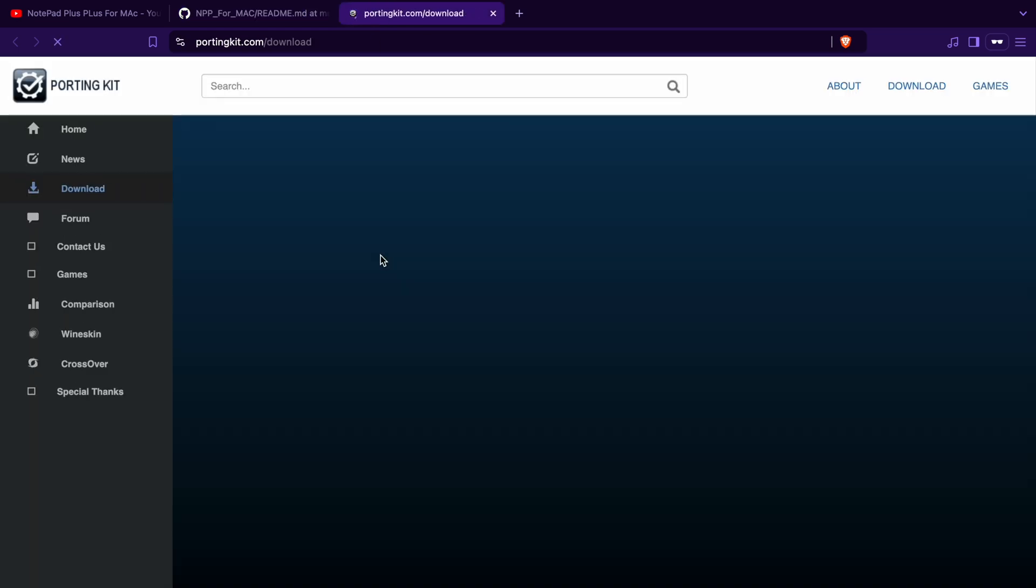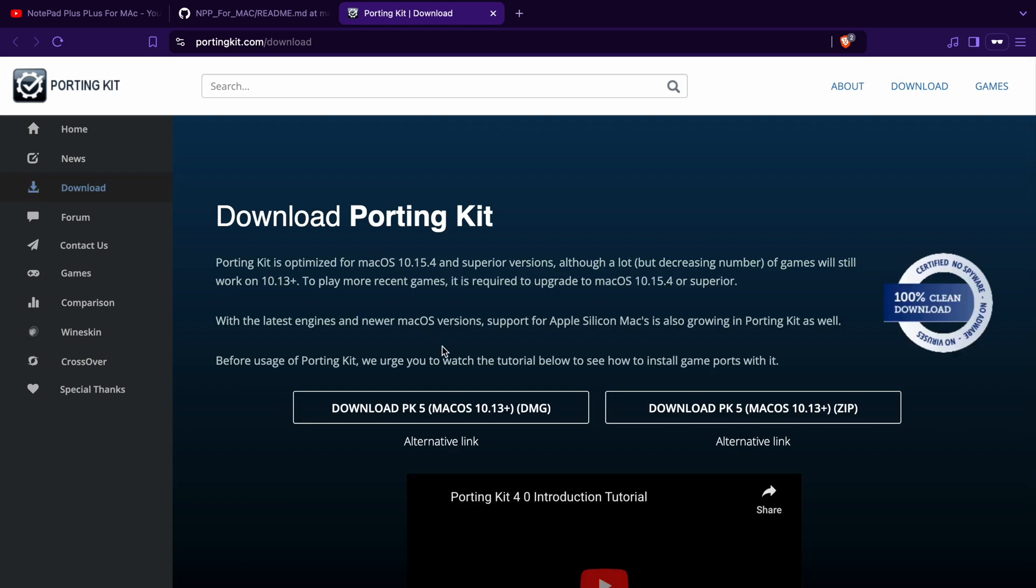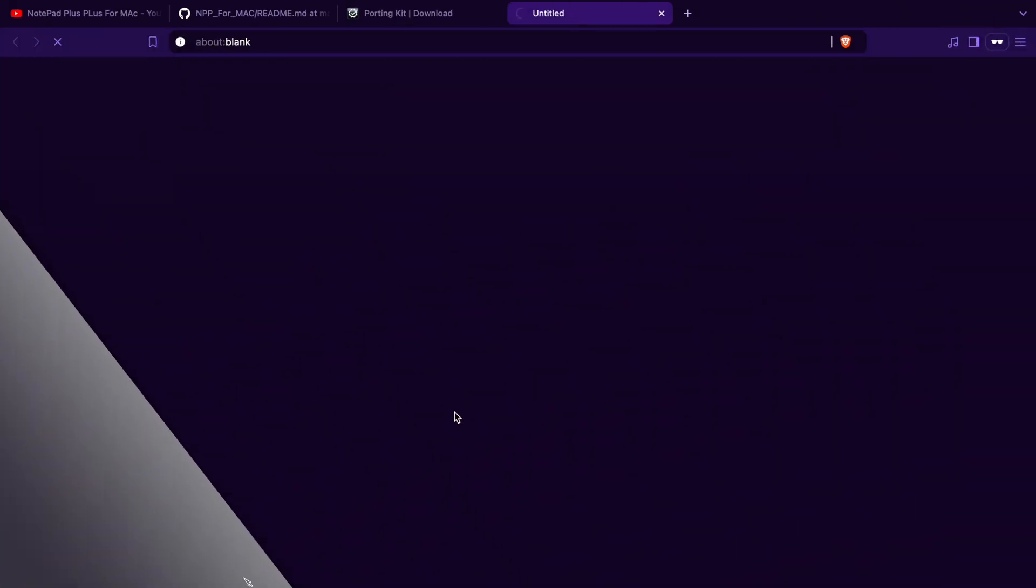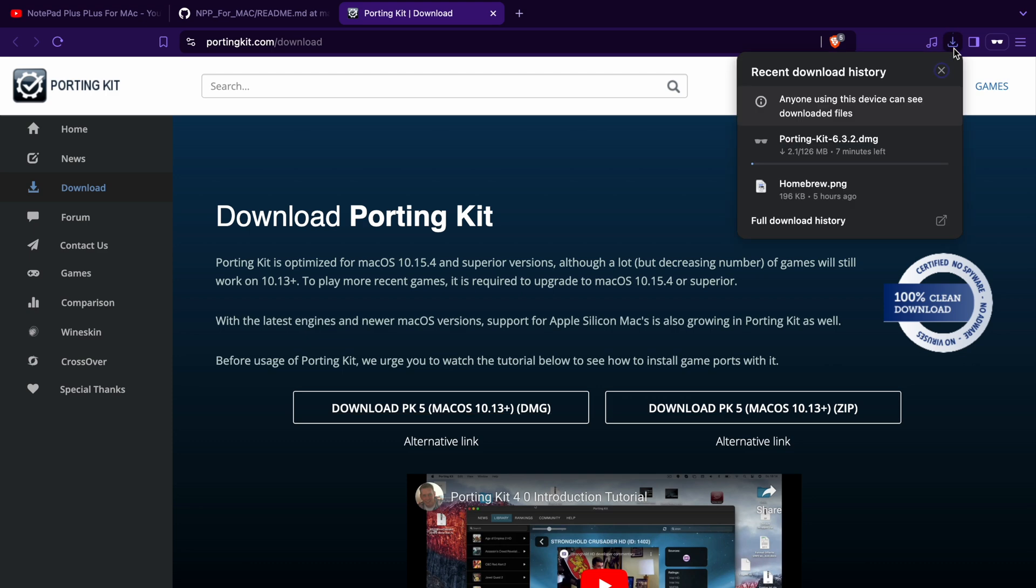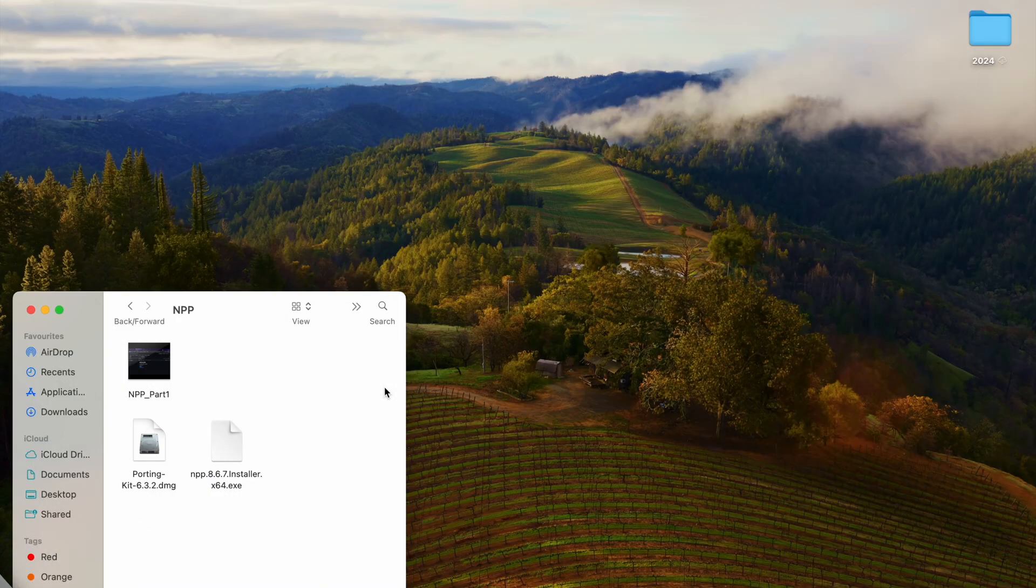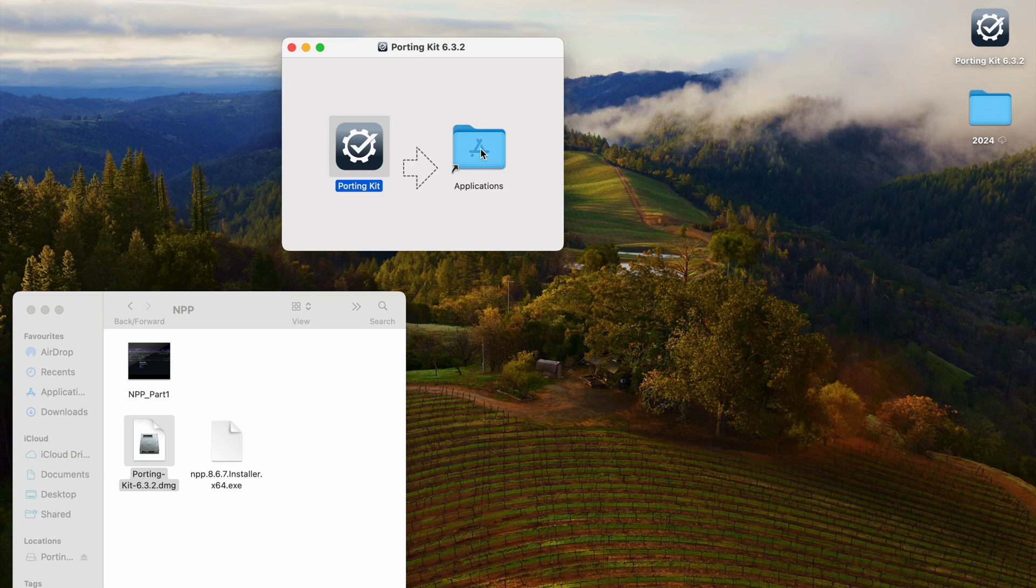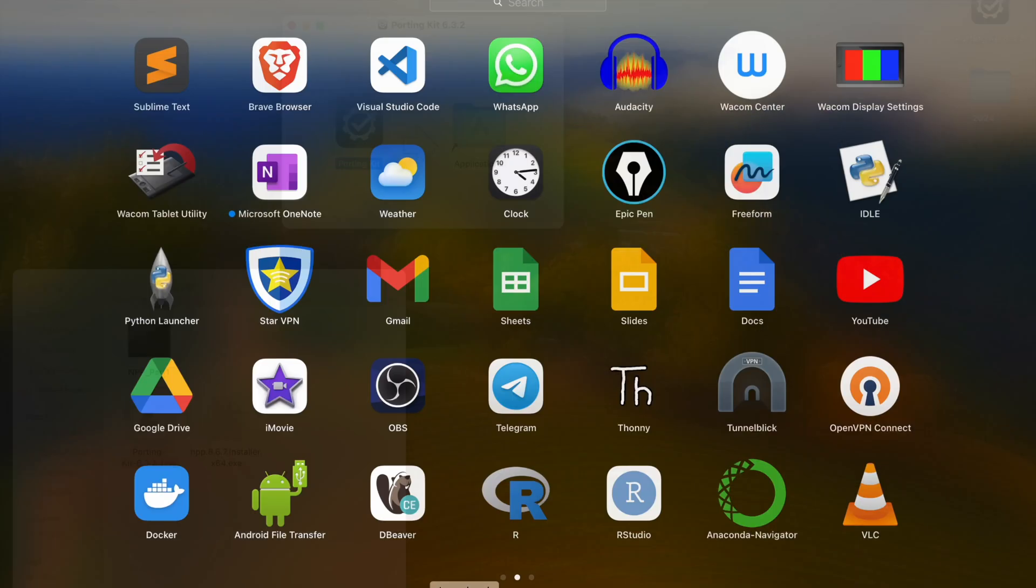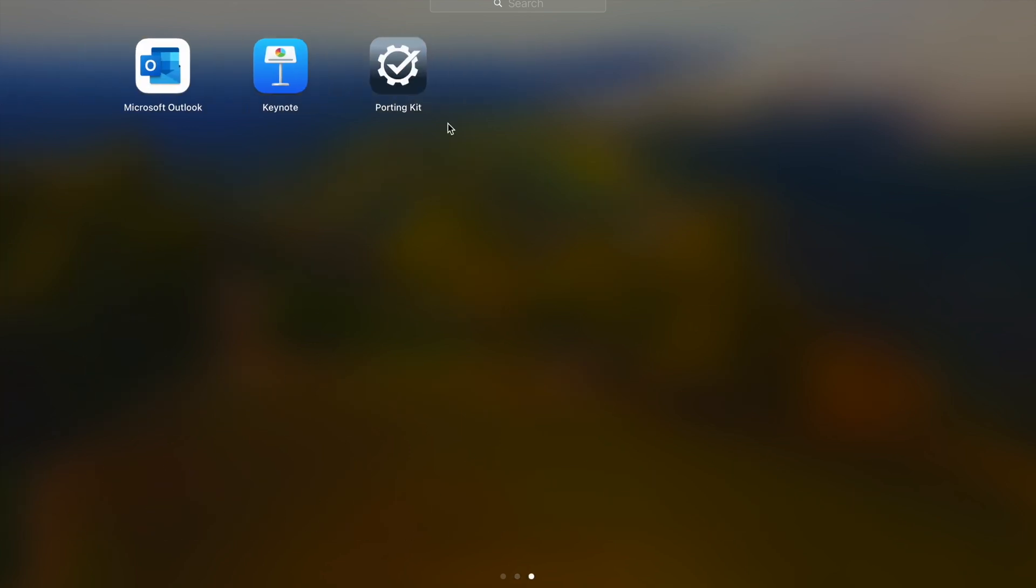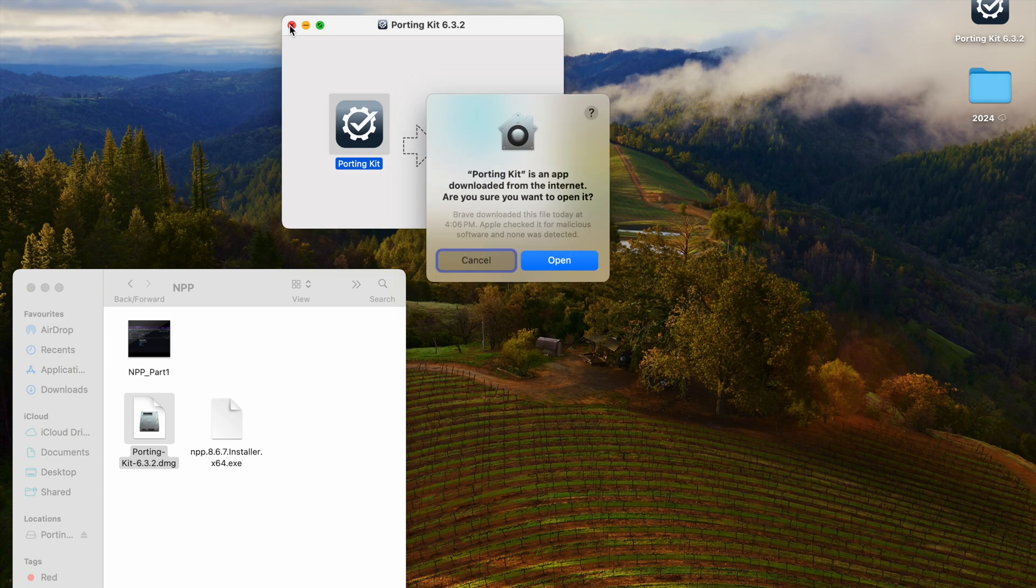Now you will see Porting Kit and on the left side download. You can download this Porting Kit 632. I am storing in Notepad++ folders. Once it is downloaded, it is 126MB. Once you download, double click on it - drag and drop to your application. Now you can close all these folders. You will see in the application we have Porting Kit.